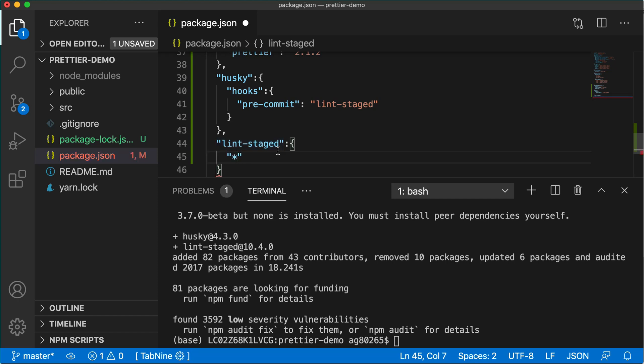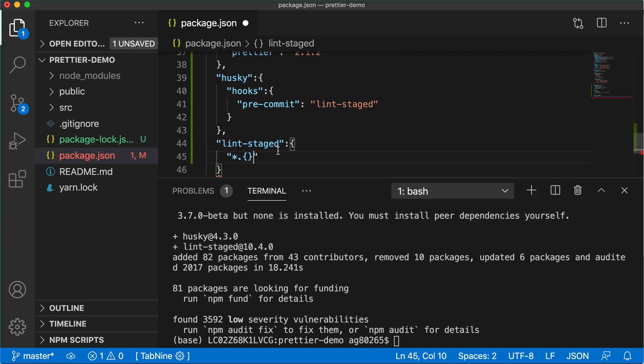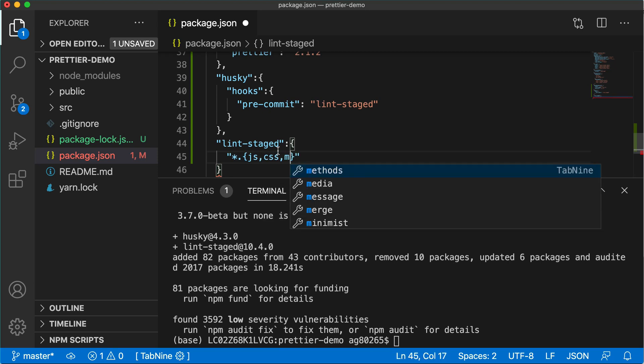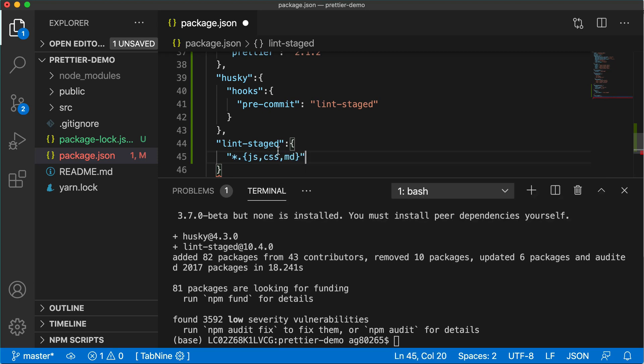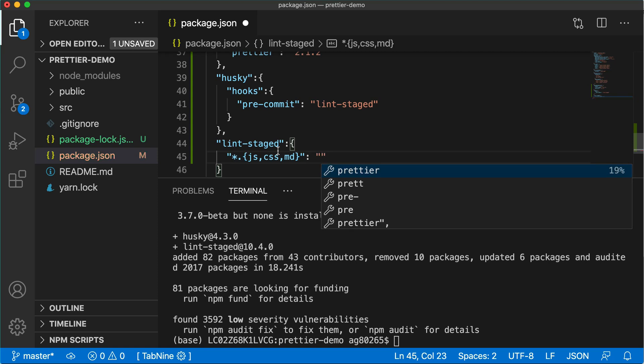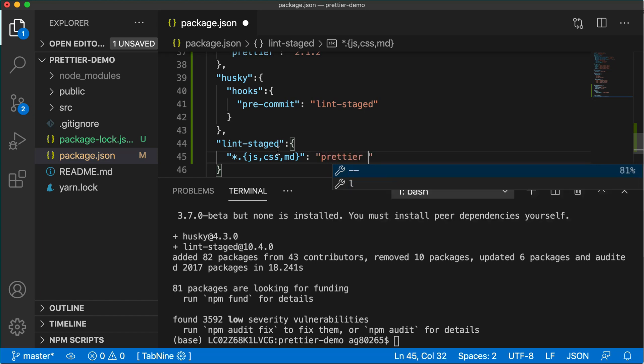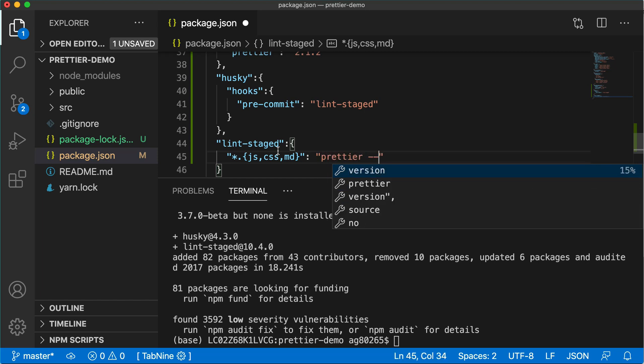Here we'll write which files we want to auto-format and what is the command to format those files. We want to format all the files which are of type JavaScript, CSS, and Markdown. This command will format files which are JavaScript, CSS, and Markdown. And the command to run is prettier write.